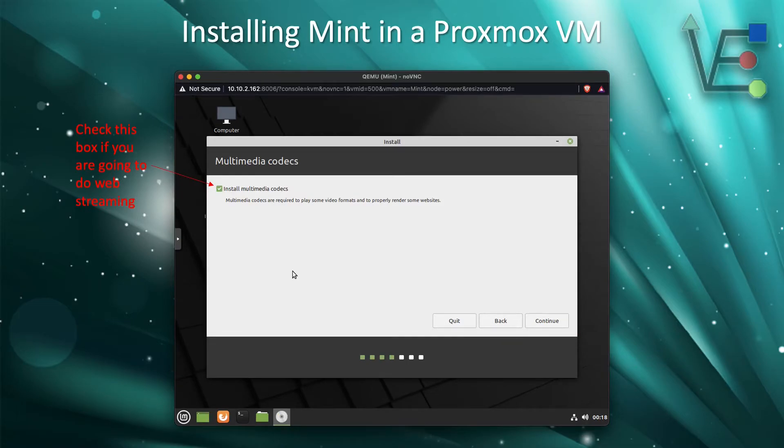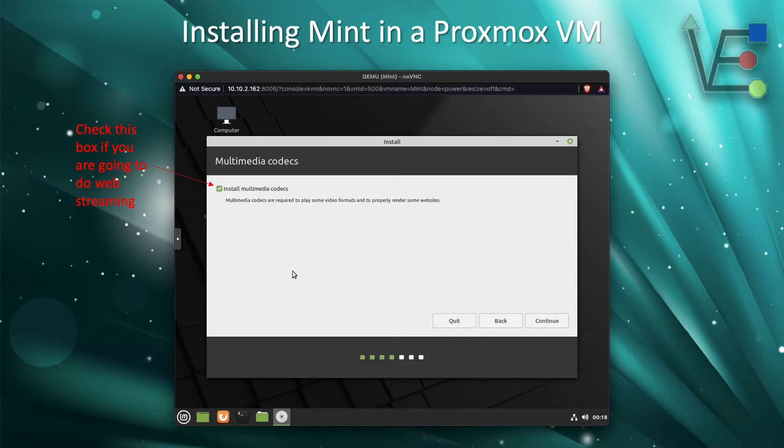Now if you plan to do much multimedia streaming or other things, you will want to check this Install Multimedia Codecs box here. It will not be checked as default.